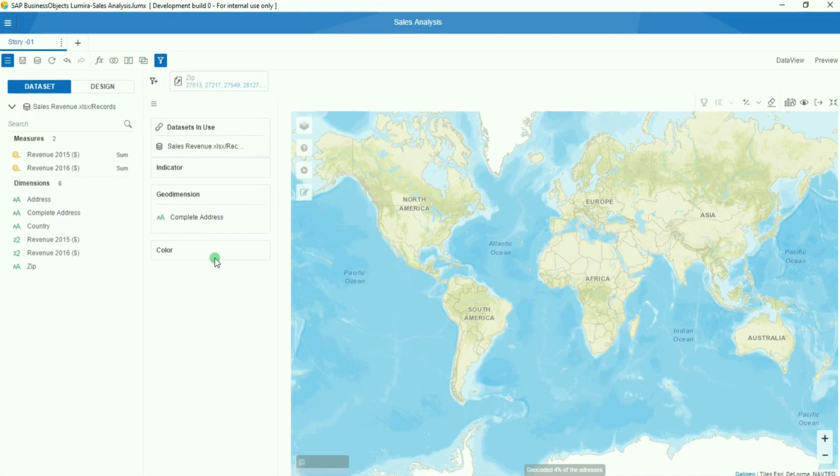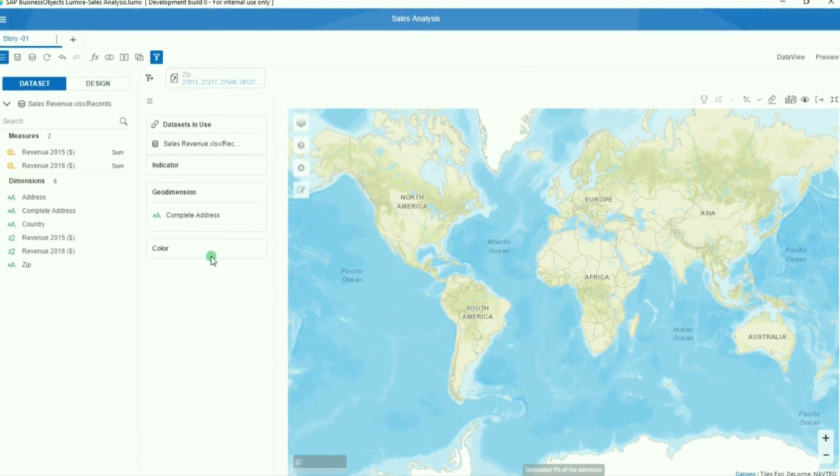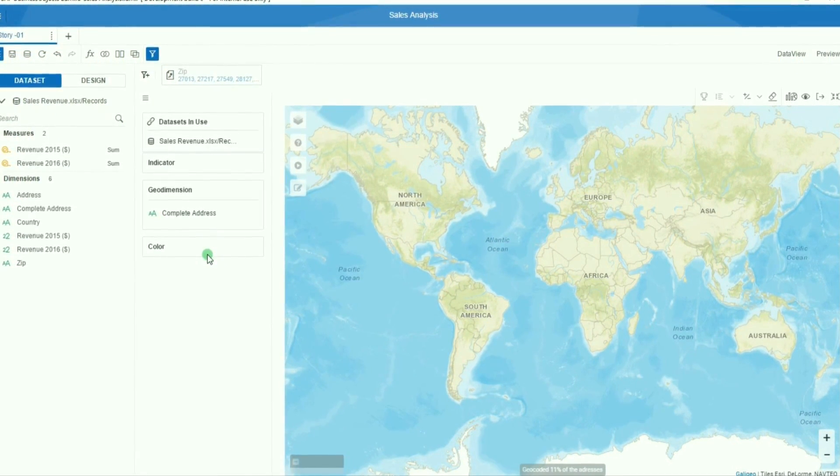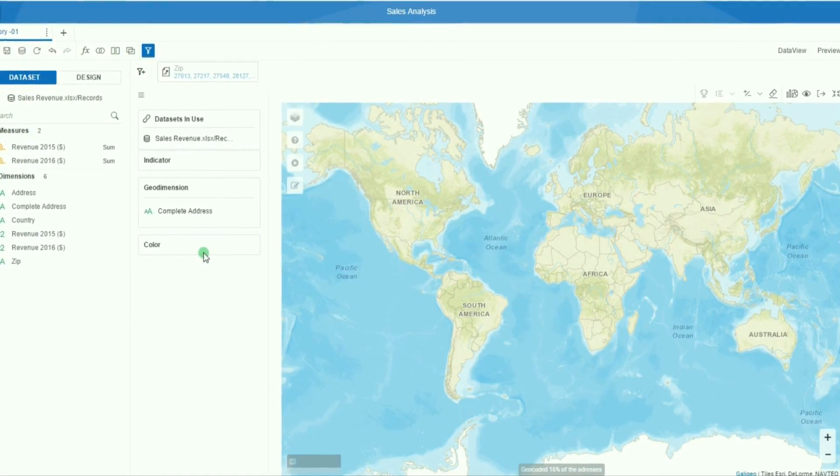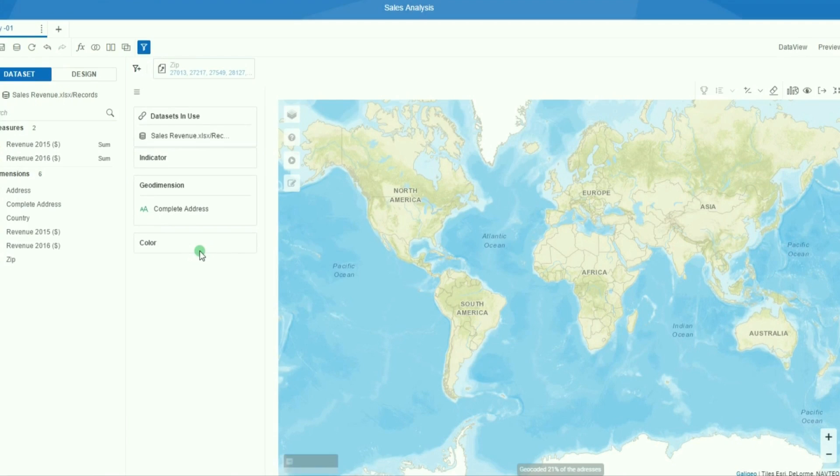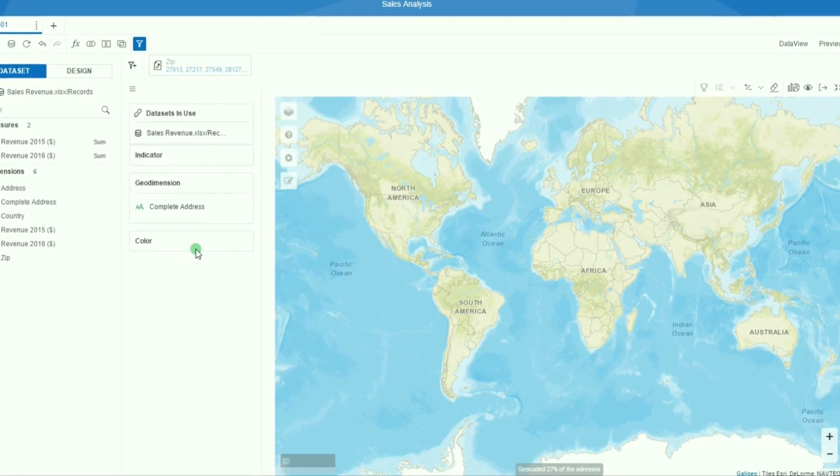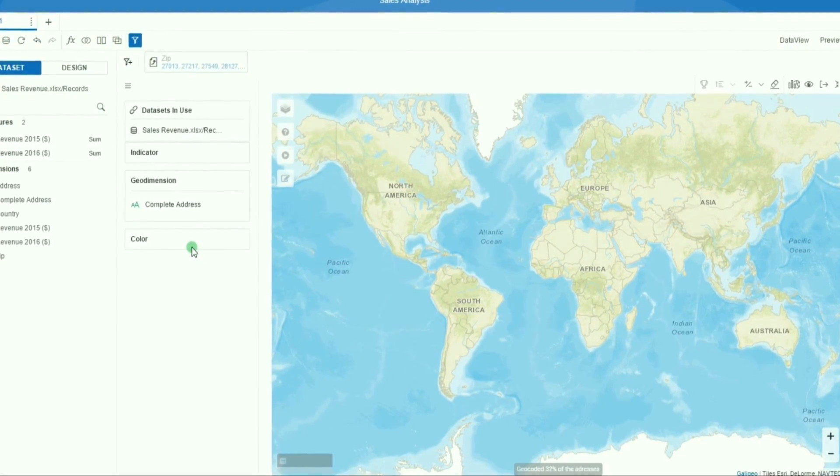As you can see at the bottom of the map, it is automatically detected and the addresses are geocoded on the fly.